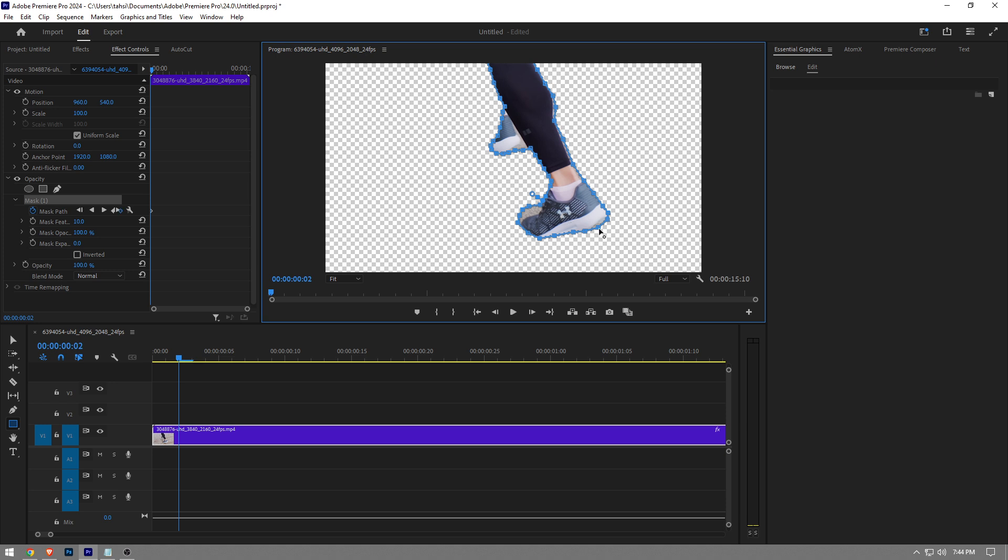And this basically is the only way to perfectly remove the background in Premier Pro guys. Unfortunately there is no other way, so you have to go through this hassle.